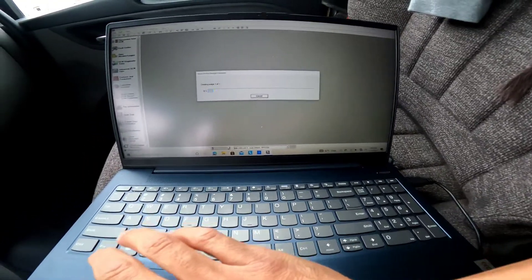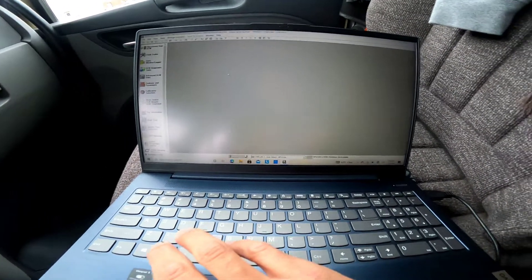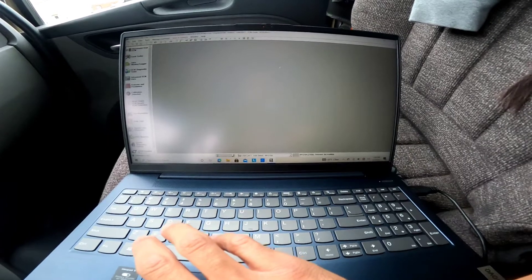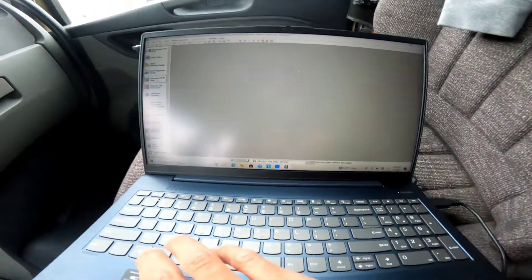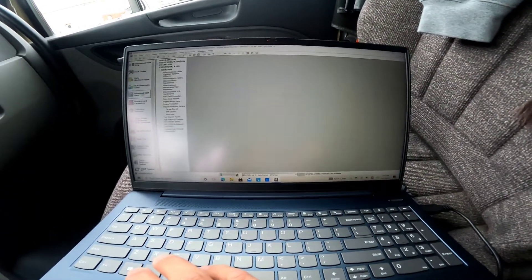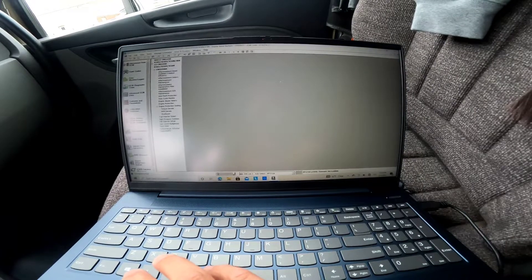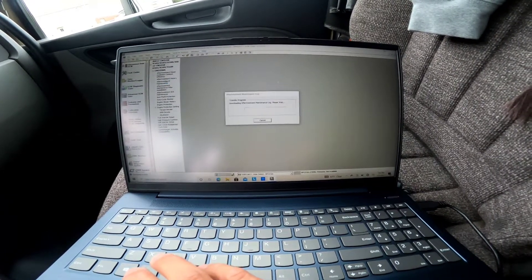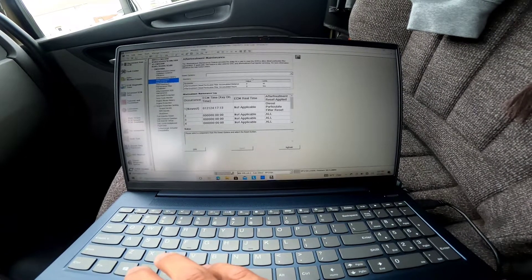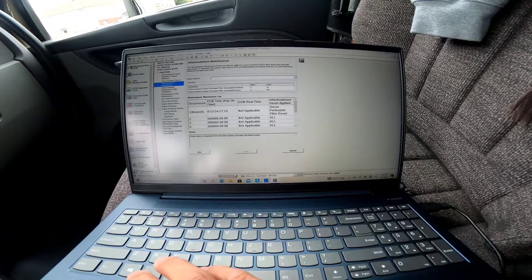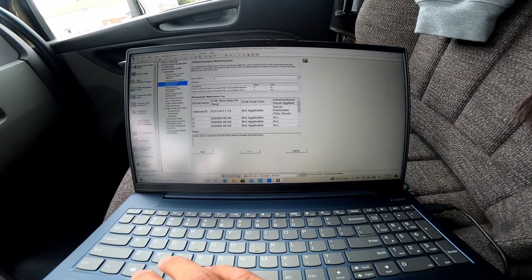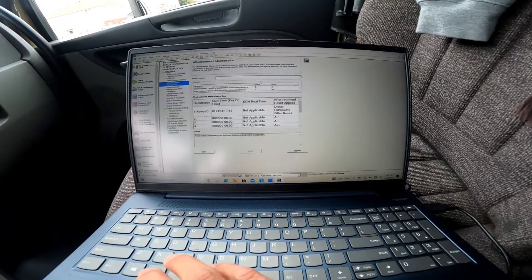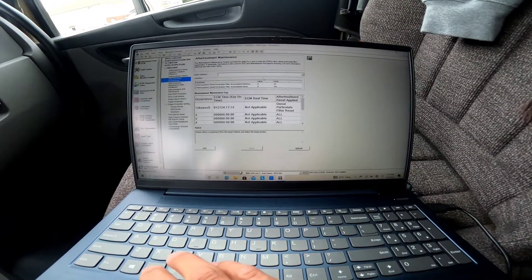Create. And now it's connected to the ECM. We're going to go to Advanced ECM Data. We're going to go to Aftertreatment Maintenance. So the aftertreatment maintenance feature provides ability for user to reset the ECM to allow diesel particle filter regeneration if applicable. This feature is also used for DOC aftertreatment fuel injector service.